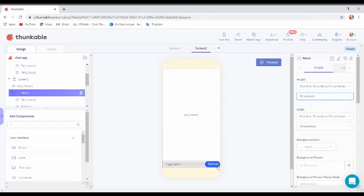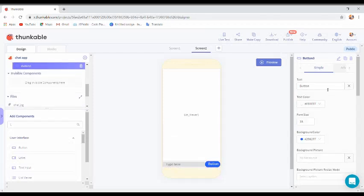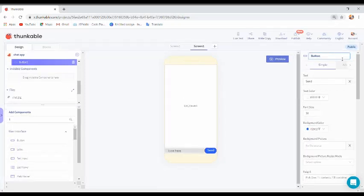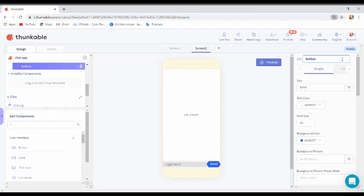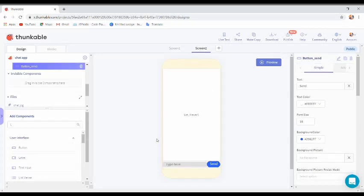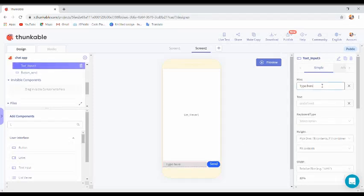Change the button text to caps lock 'Send'. Then change the button name to 'button send'. Set the text input hint to 'Type message'.